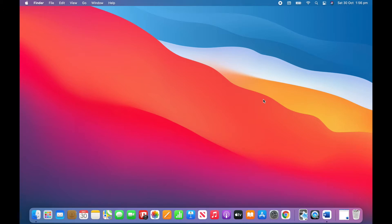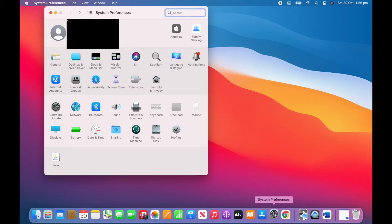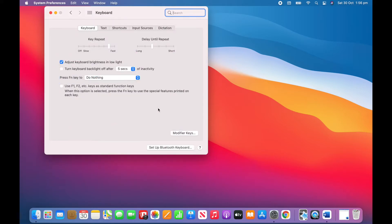Firstly we go to the dock and open system preferences. Then we navigate to keyboard and click input sources at the top.